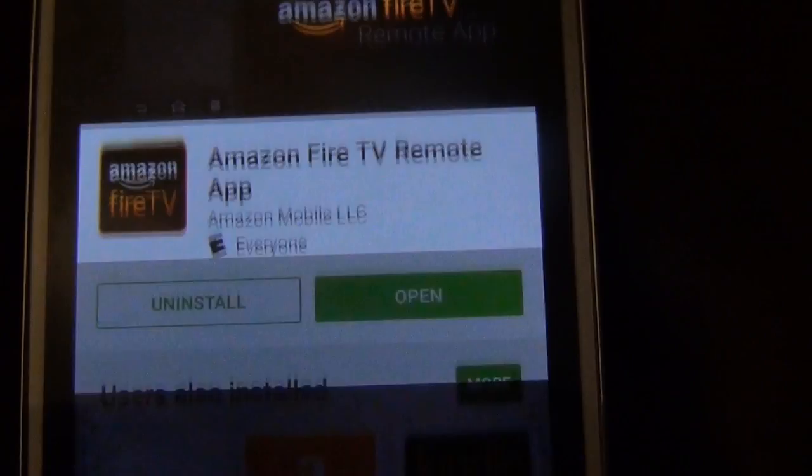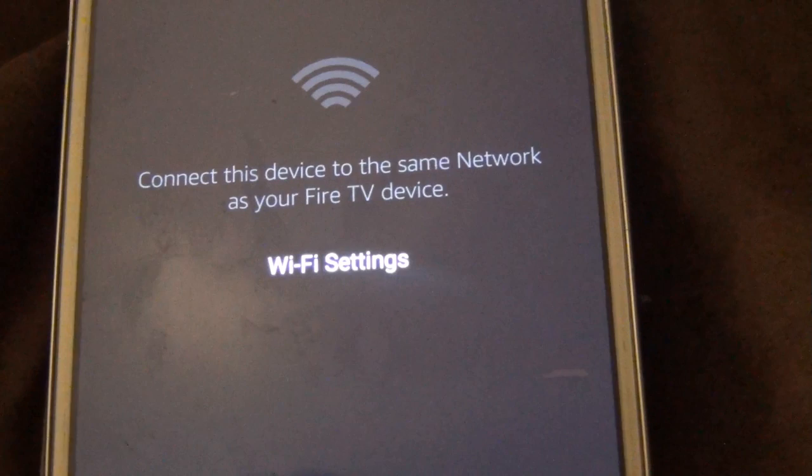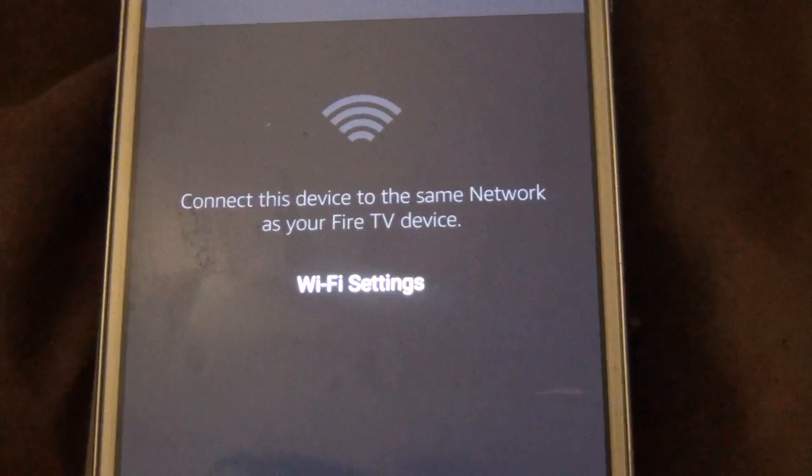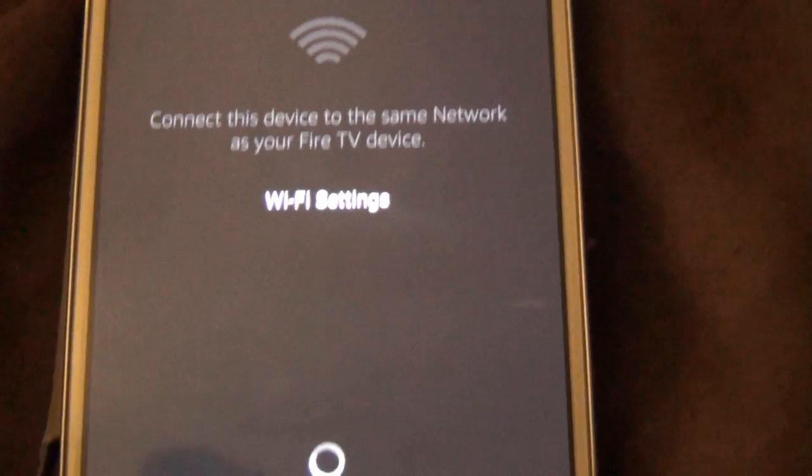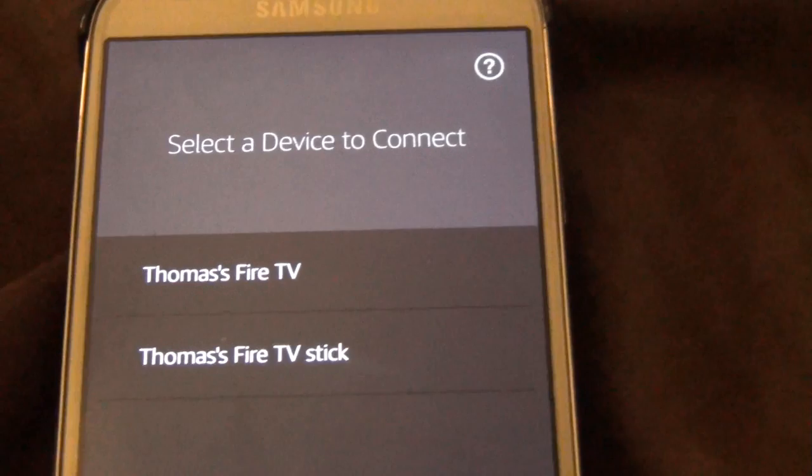Alright, it's downloaded. I'm going to go ahead and click open. And now it says connect this device to the same network as your Fire TV. So I need to go ahead and get on my Wi-Fi network — I'm on just 4G right now. Alright, I've connected to the Wi-Fi and now I've got this spinning circle, it might be thinking right now.